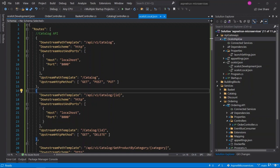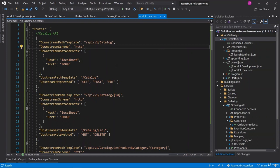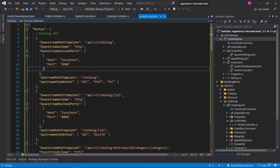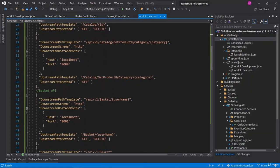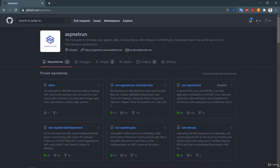In this video, we are going to test the Ocelot API Gateway for routing internal microservice operations on our local computer running on Visual Studio. In the last video, we developed this configuration under the ocelot.local.json file. You can copy these configurations from our ASP.NET Run organization page — this is our main repository.